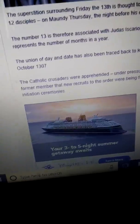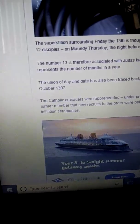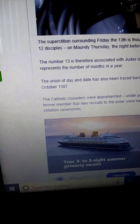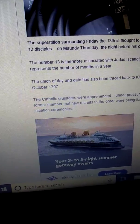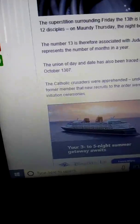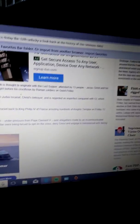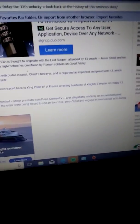Okay then, the Catholic Christian leaders, I don't know, were apprehended under pressure by the Pope, that's 5, yeah, Pope Clement V.